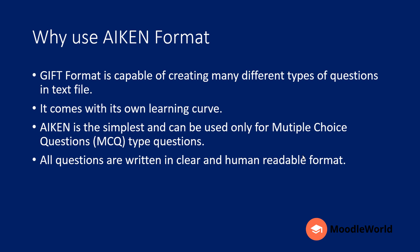But why use the AIKEN format? The GIFT format is capable of creating different types of questions using a similar text file, but it comes with its own learning curve. If you are looking to create only multiple choice questions, then I suggest going for the AIKEN format because it is the most simple and human-readable format.